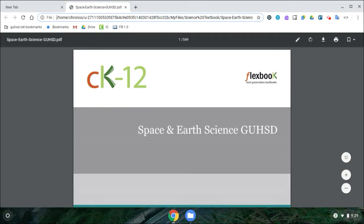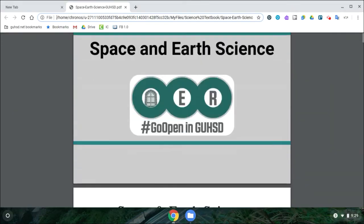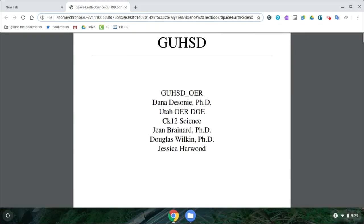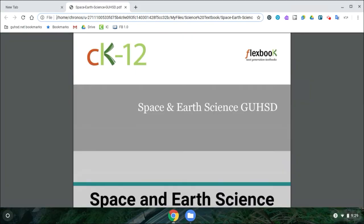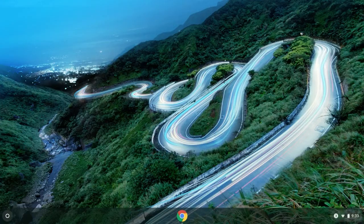No matter where you're at — connected online or not — you have the textbook in front of you and can complete the assignment. That's a quick look at how to download and save your Science Textbook to your Chromebook. We just showed you how to download and save your textbook into your Files folder.